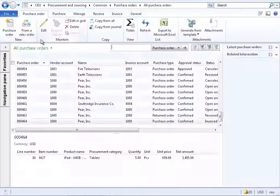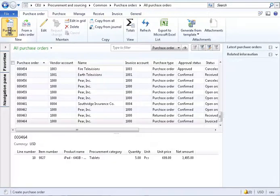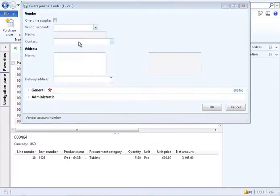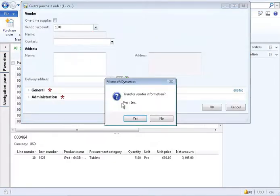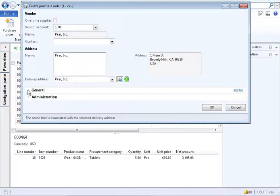The return order process for purchase orders is almost exactly the same process as a normal purchase order. One of the key differences is the purchase order type selected is a type of returned order.